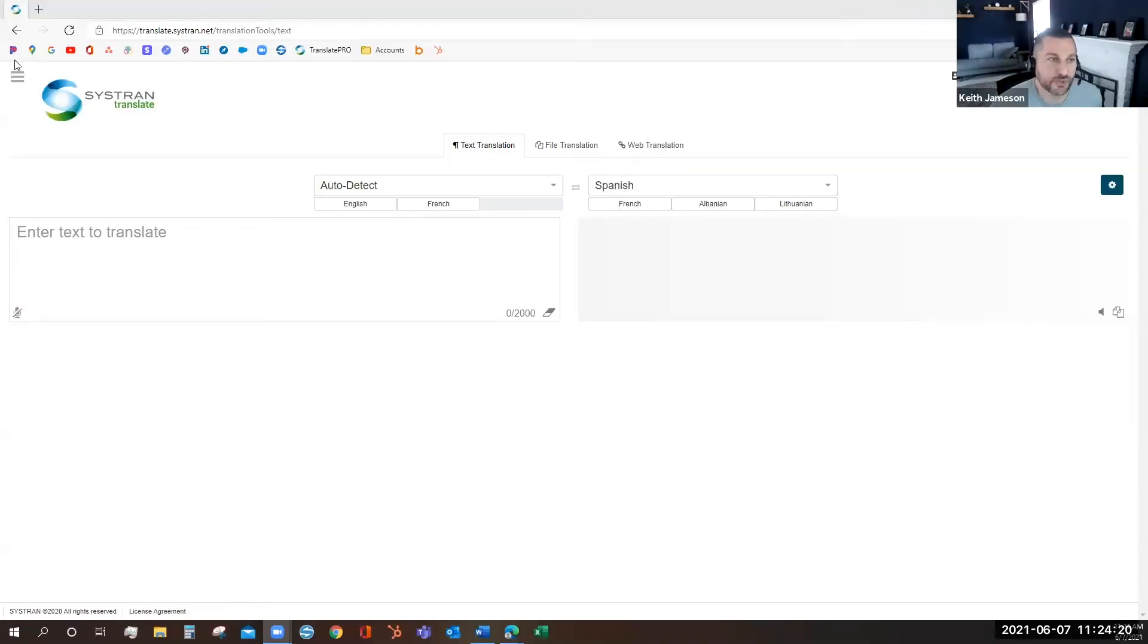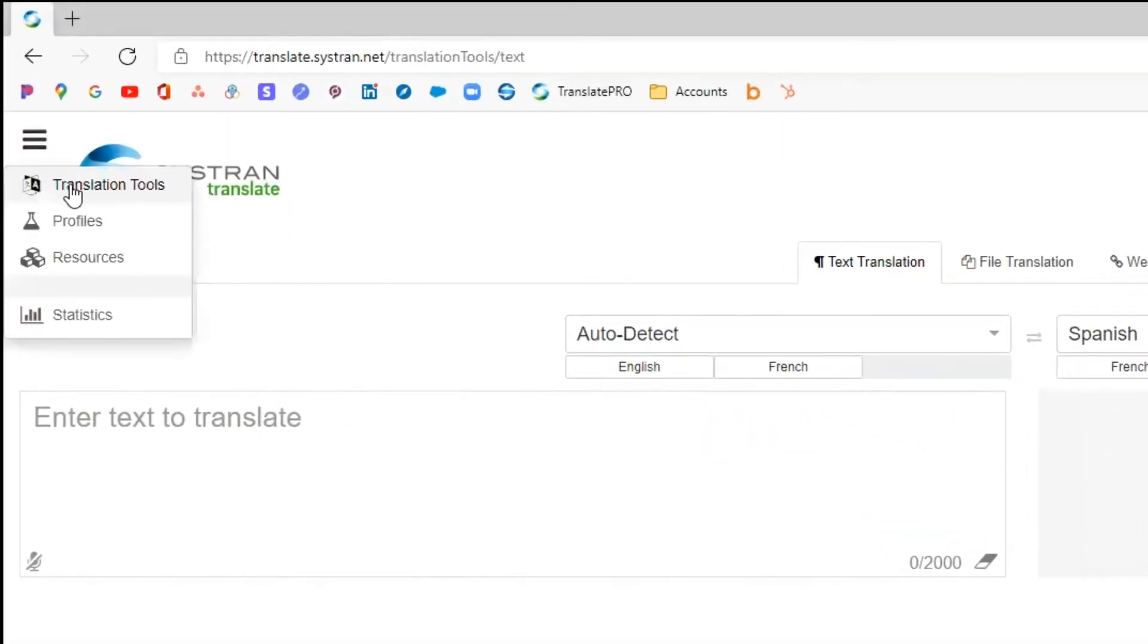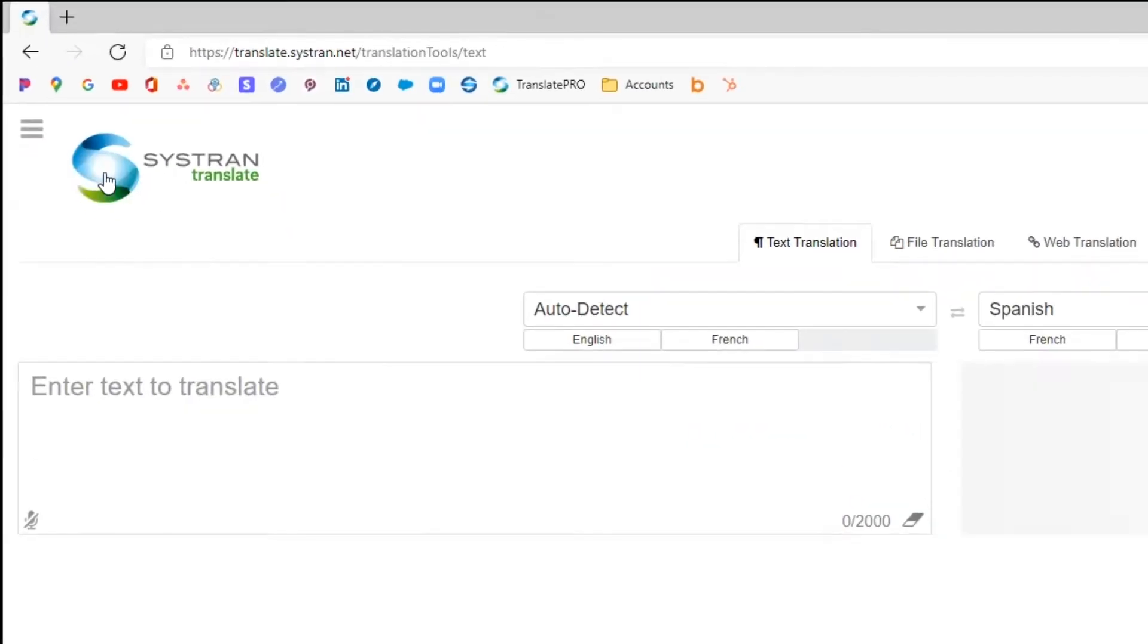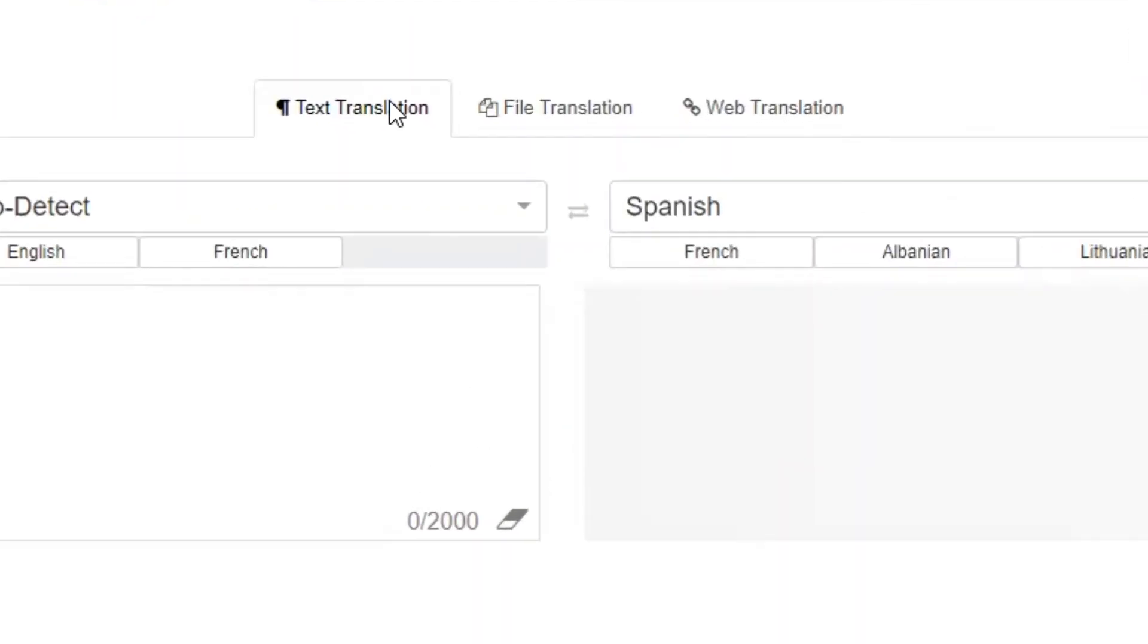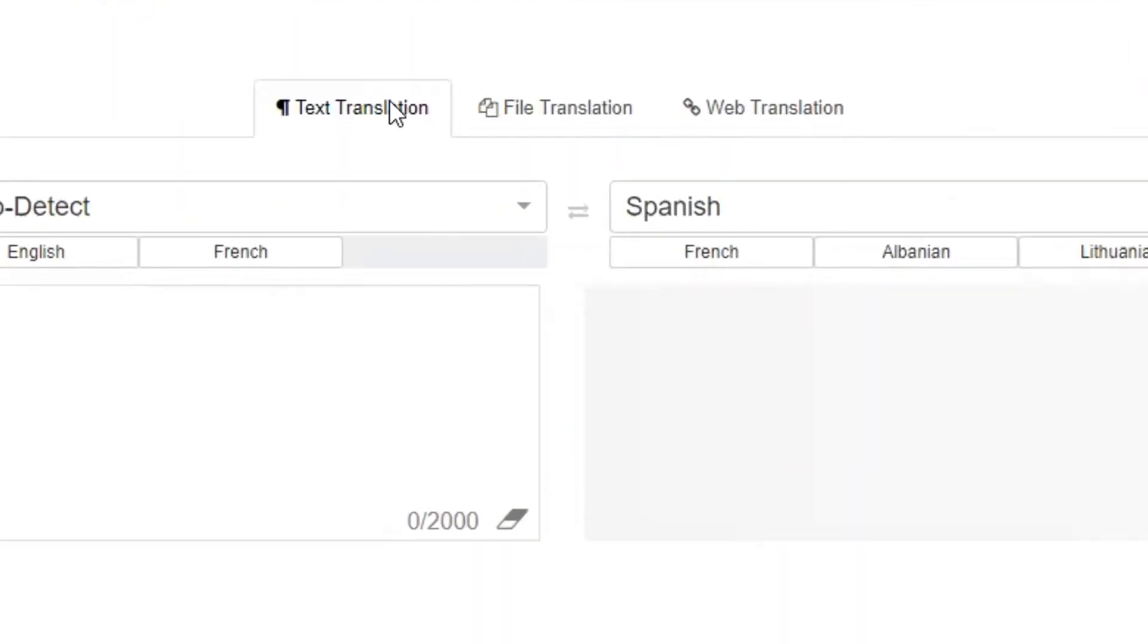To get to your translation tools, you can use the drop-down menu on the top left, or you can simply click on the logo. When you get to the main page of the user interface, text translation will be the tab on the left.